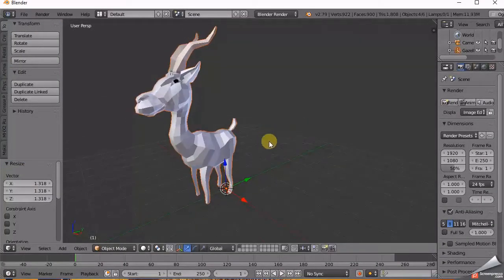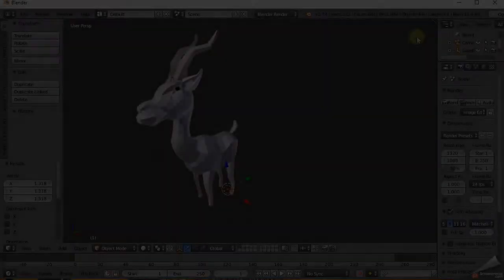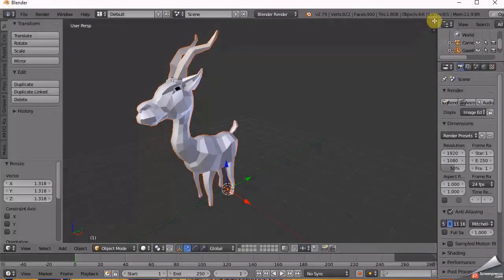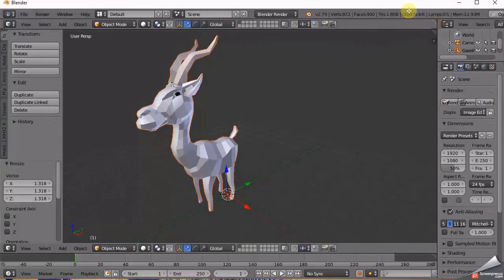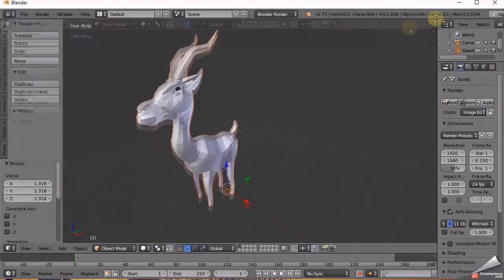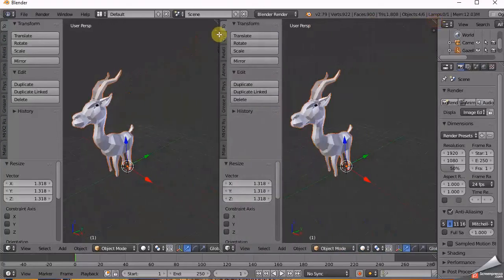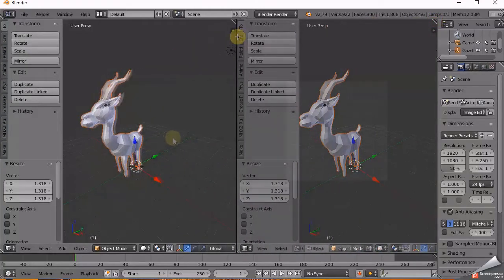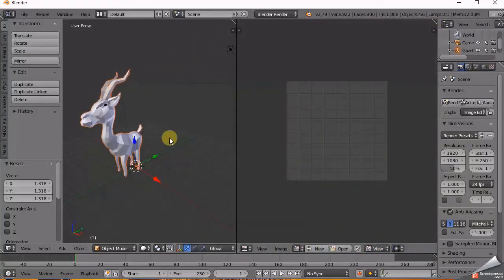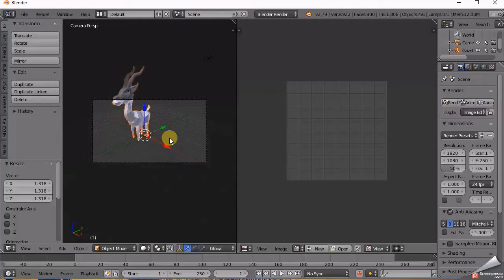Then drag the corner to split the screen into two views. Then on the right side panel, select UV Image Editor. On the left panel, press Numpad 0 to get the camera view.